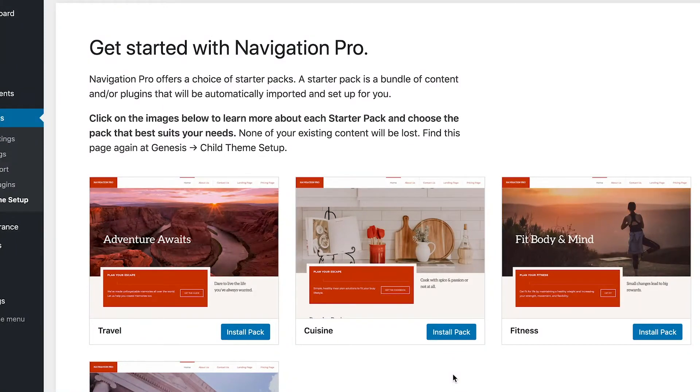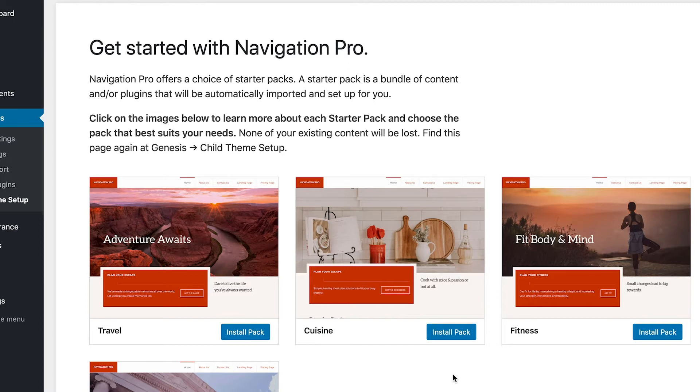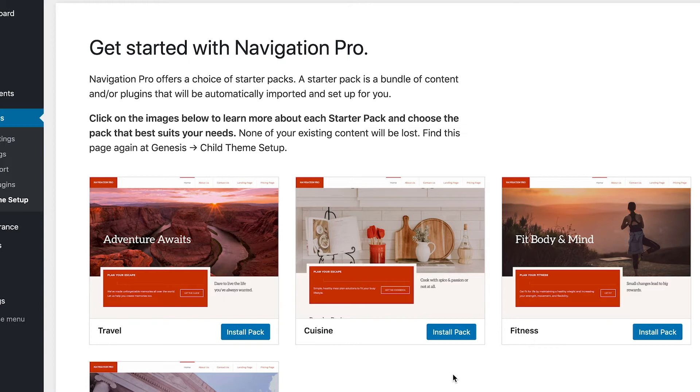Hi guys, how you doing? This is Q coming to you from DIY Genesis and I'm really excited to bring this tutorial to you. It's really just me being excited about the newest theme from StudioPress, Navigation Pro. And here it is, so as you can see I'm already in the back office.